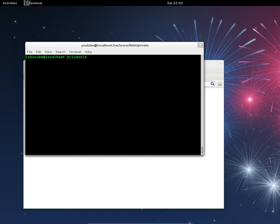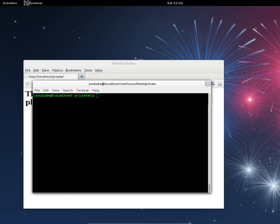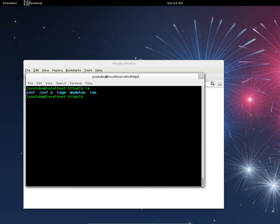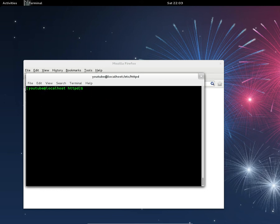Now to make this work, you need to create your users and passwords. Navigate to the folder where you want the .htpasswd file to be stored, which is /etc/httpd. Do ls -a — at the moment there's no .htpasswd file there. Run the command: sudo htpasswd, then the filename .htpasswd.